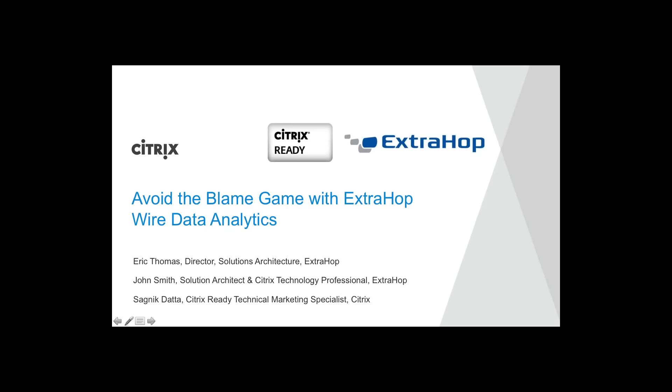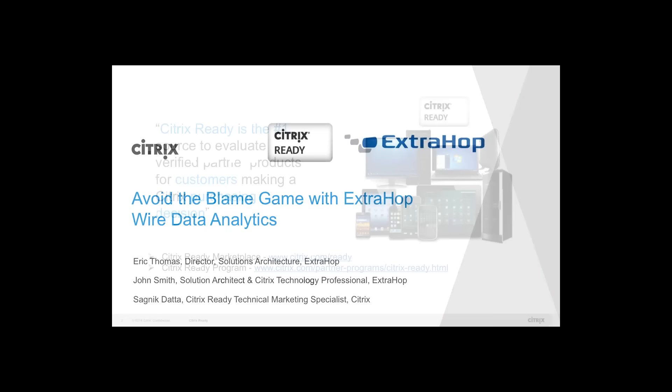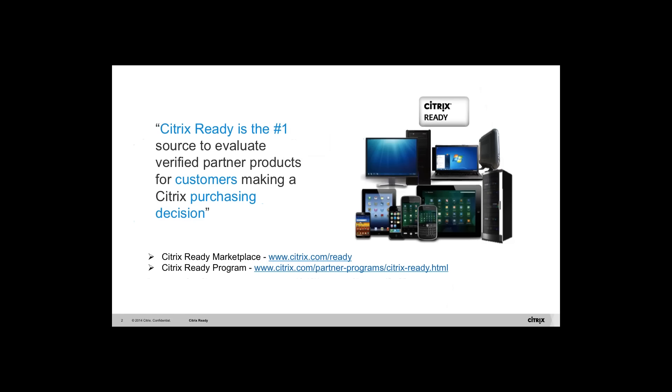Good afternoon and good evening, depending on where you're connecting from. My name is Sagnik Datta. I'm part of the Citrix Ready technical marketing team managing the desktop ecosystem. I will be your host for today's webinar where we have ExtraHop with us.